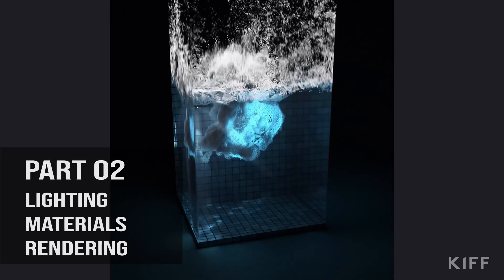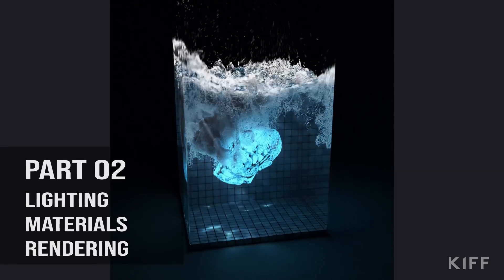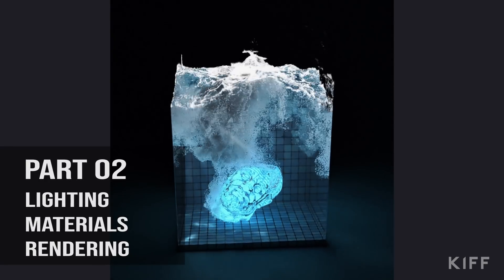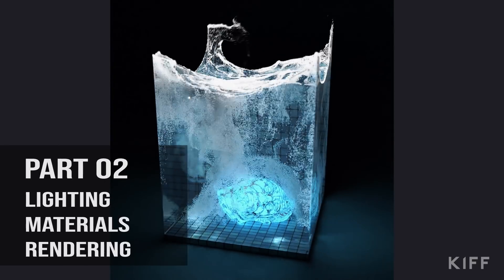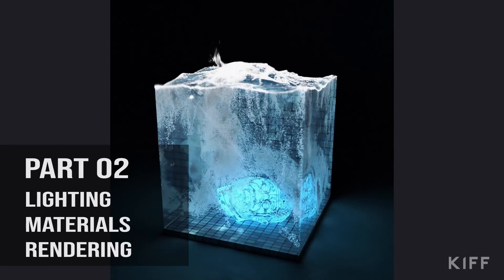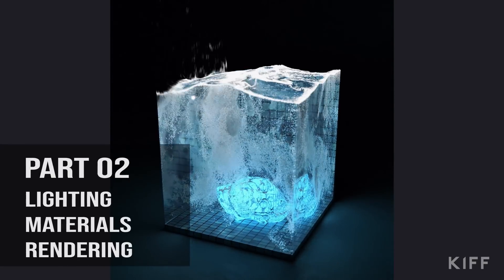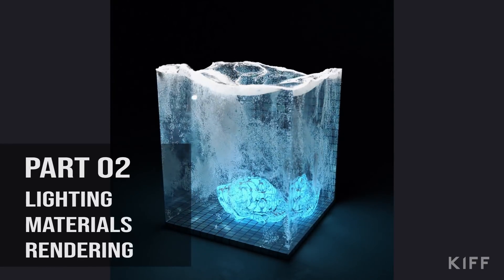Hi guys, Lawrence Jaeger here, back with part 2 of this series. In this video, I'll be walking you through the lighting, materials, and rendering settings of the shot.